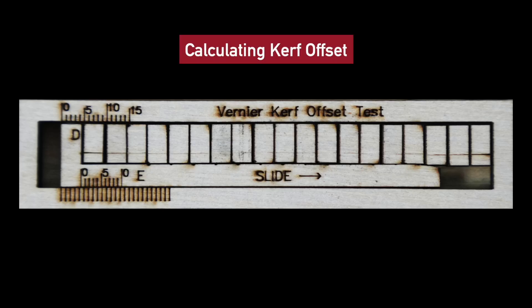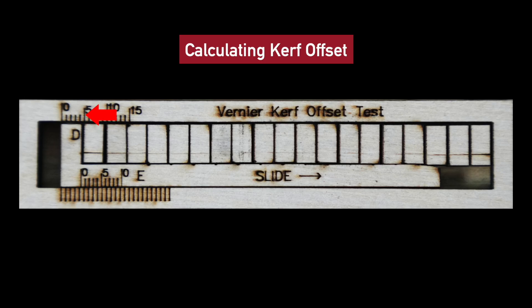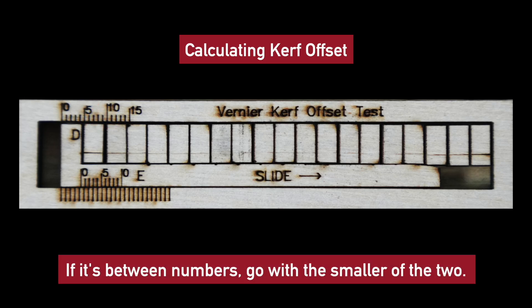Write down the number that the line marked as D aligns with from the top scale as a whole number. In the example we're running, this is 5.